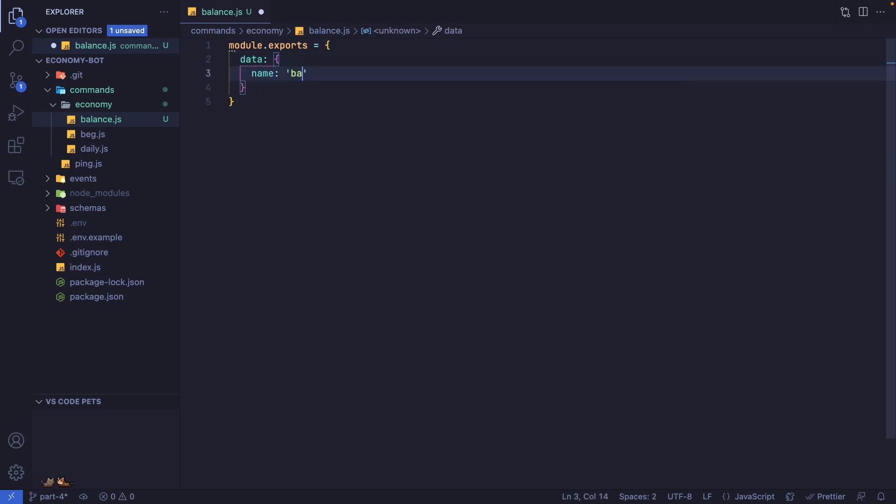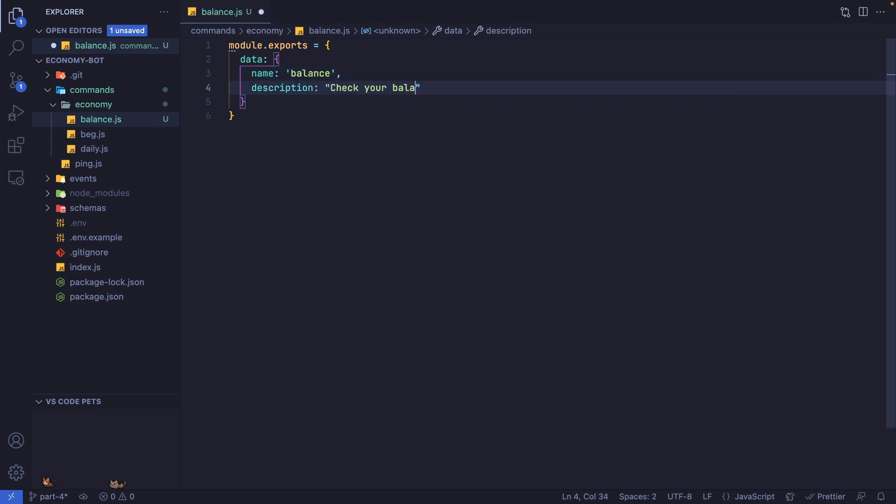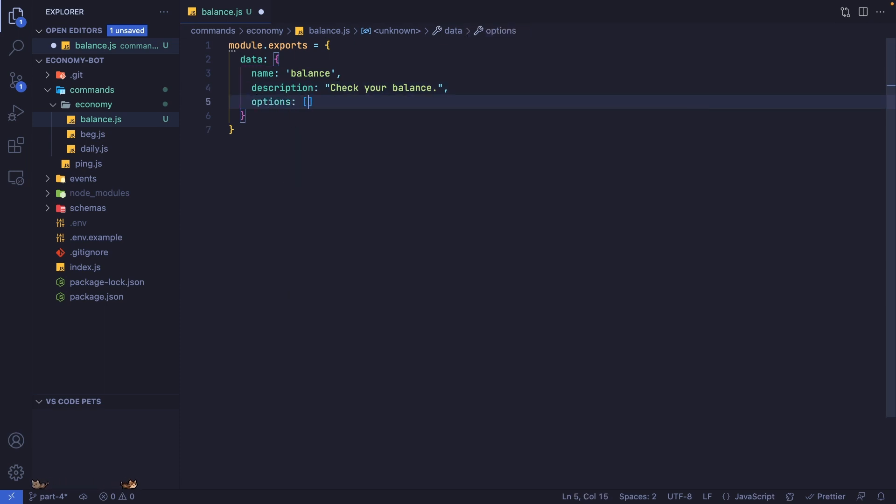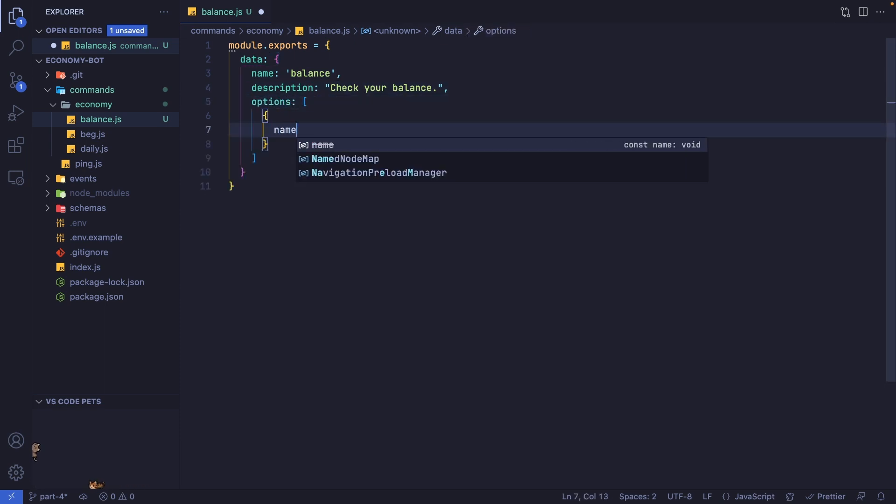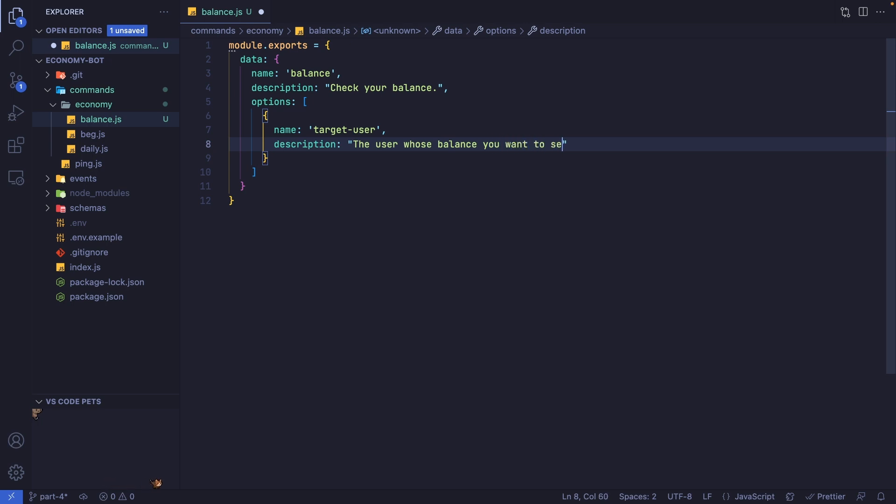The name of this command is balance. The description is going to be 'check your balance,' and we're also going to have options. We're only going to have one option, which is target user. The description is 'the user whose balance you want to see,' and the type needs to be user.